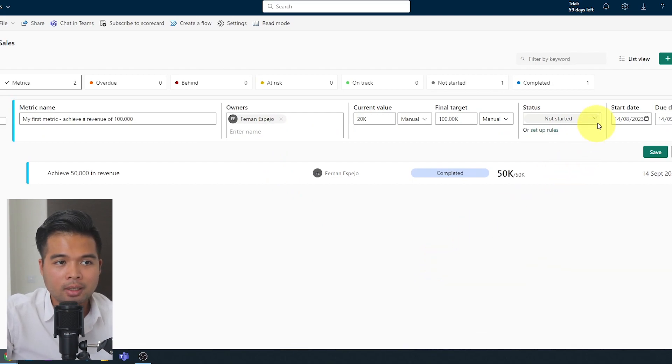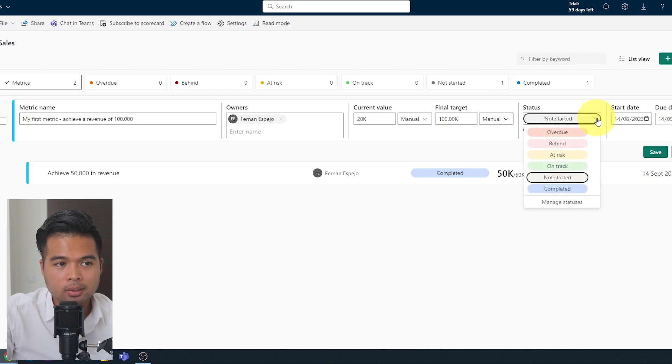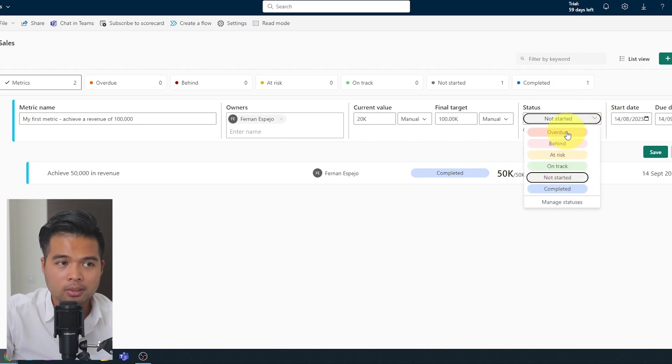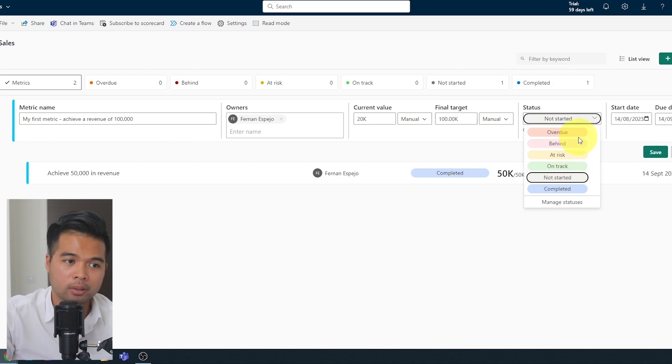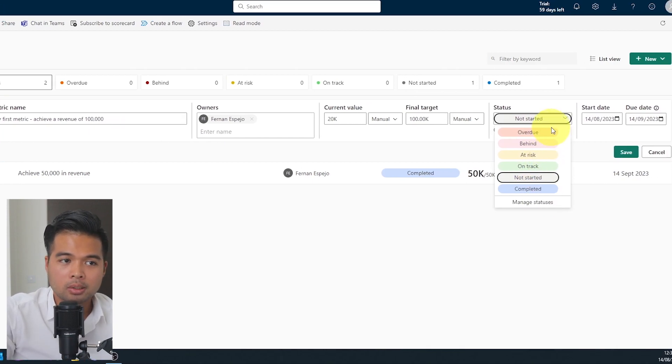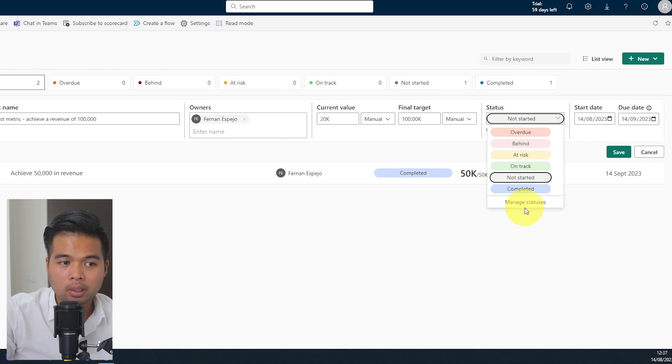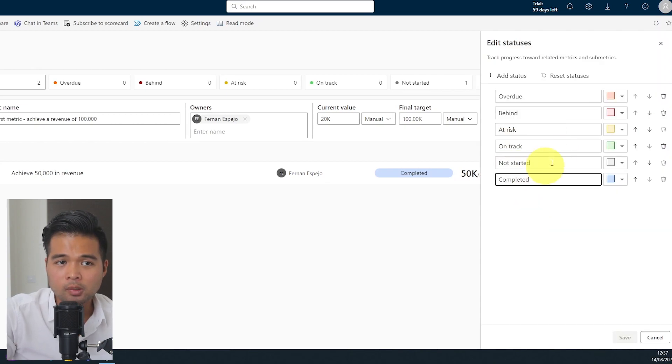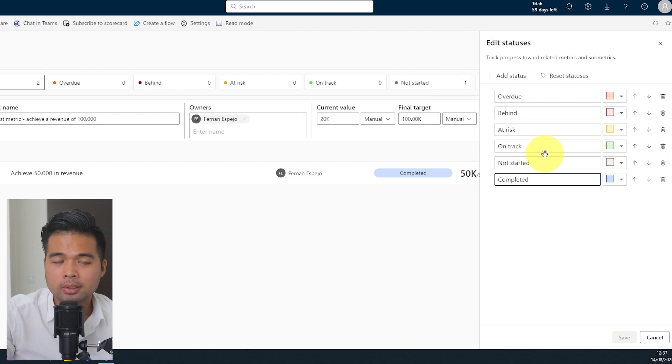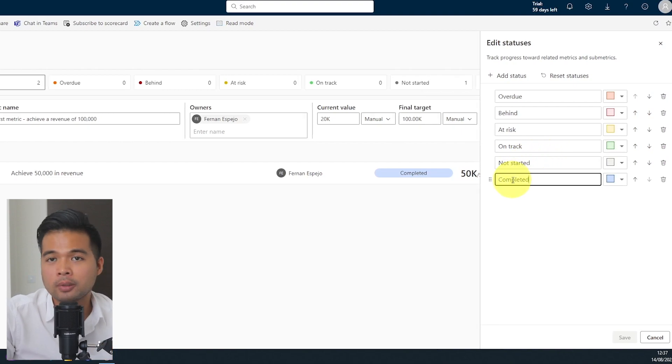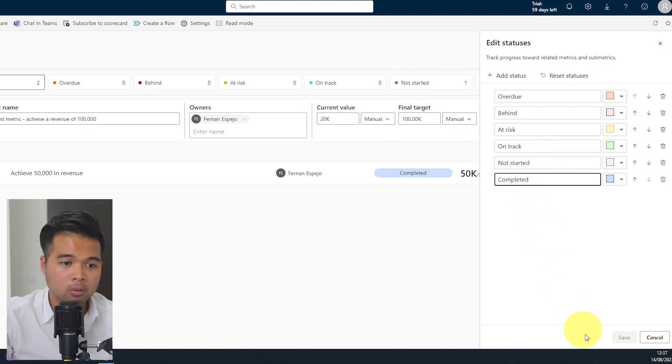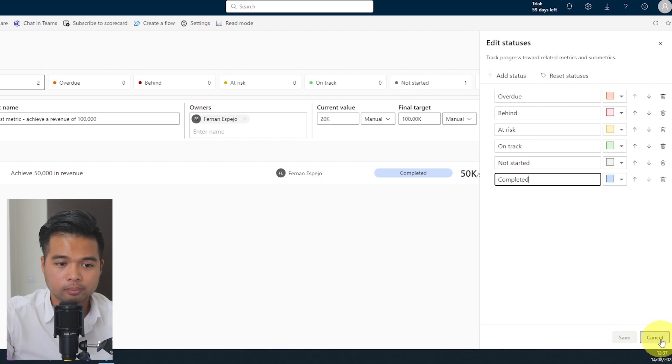So if we go back to the metric and hit the edit this metric button, first is the status. So the status, you can see that you can choose from these pre-created set of statuses that is available for you. But did you know that you can manage these statuses to customize them? So you can change the wording, the colors, and even the orderings of them to fit exactly what you need if you wanted to.